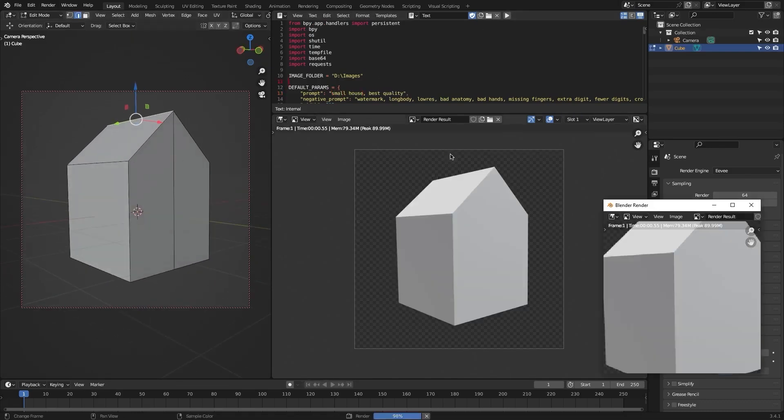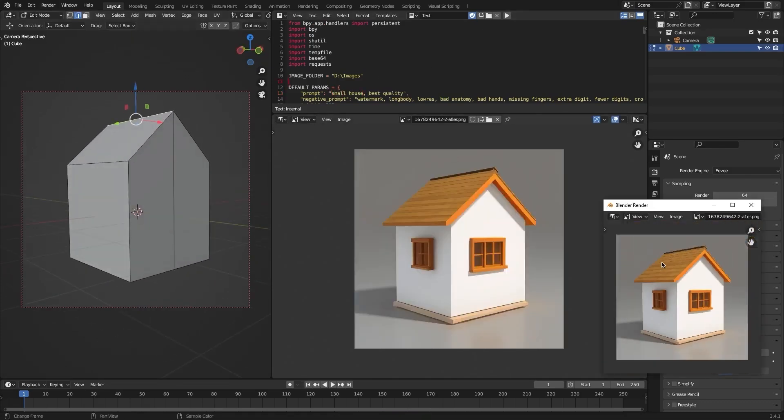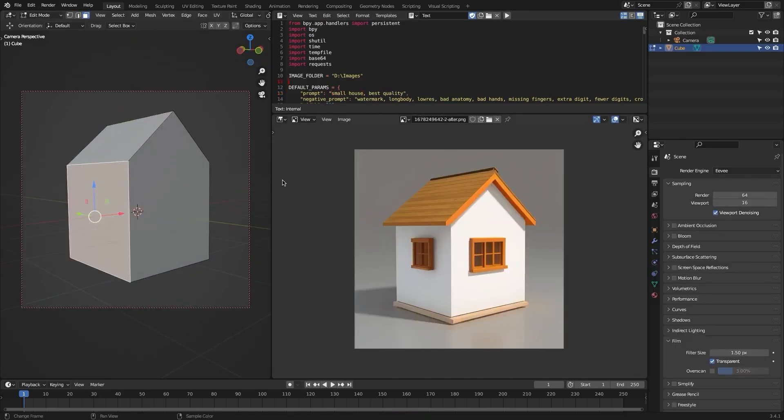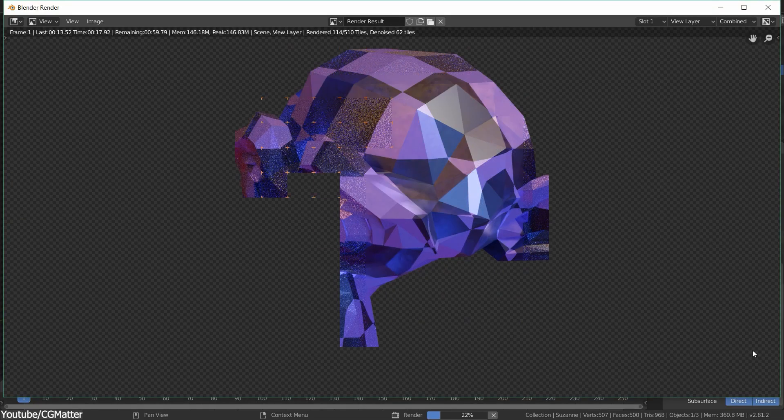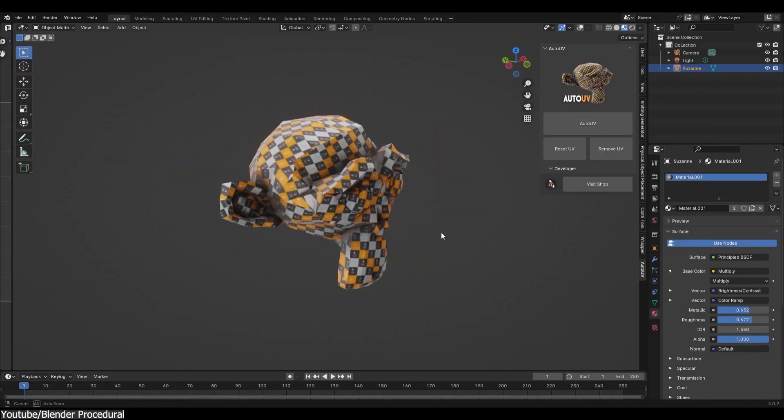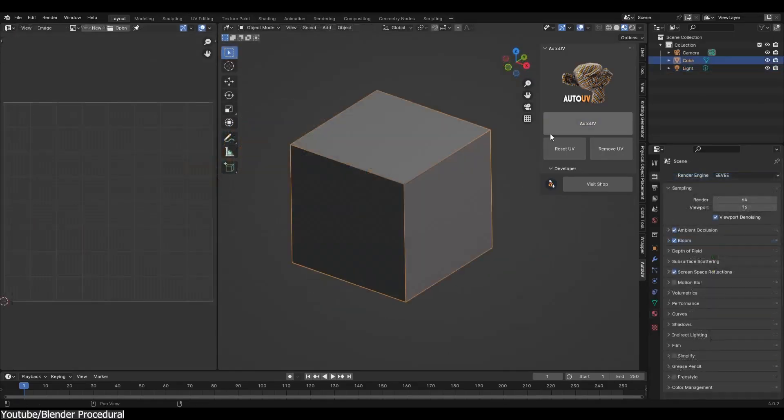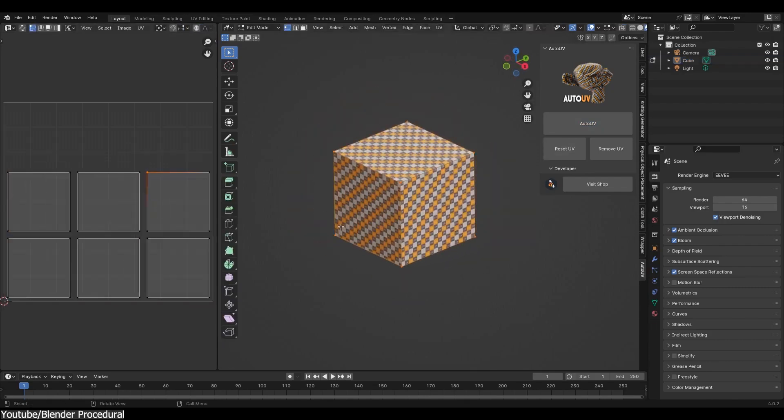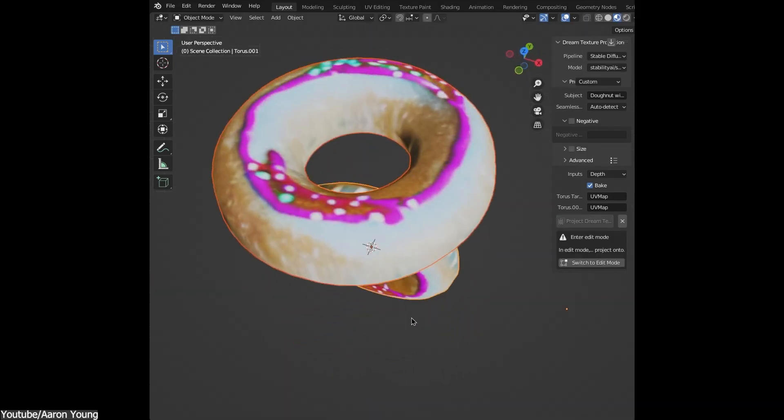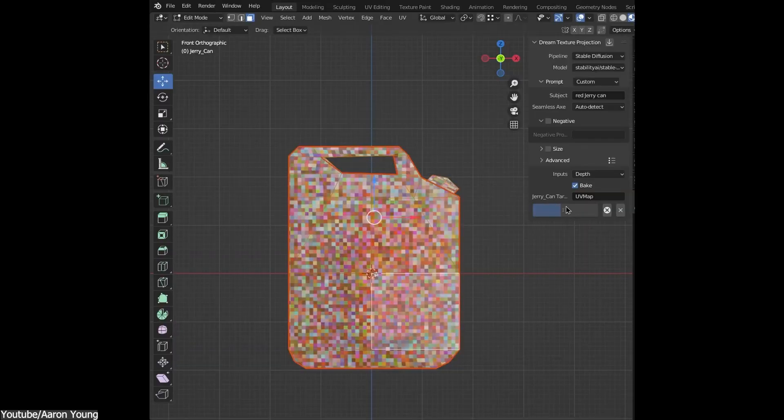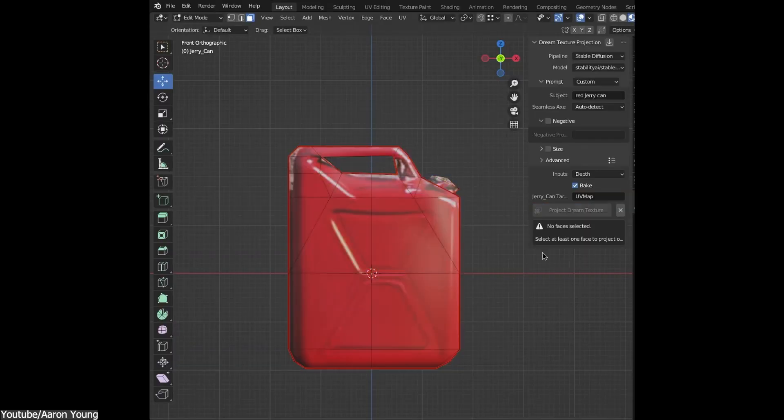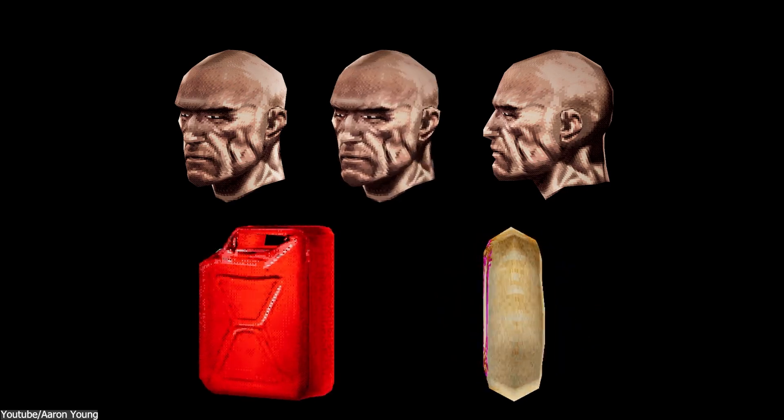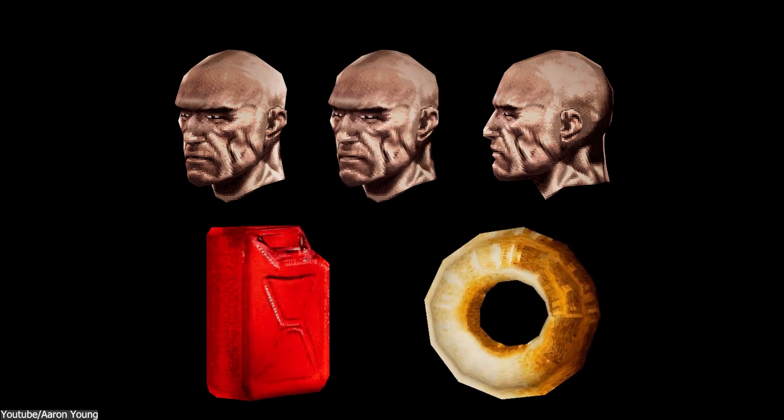From what I can see, the biggest advantage of AI in Blender is efficiency. Certain tasks like denoising, basic UV mapping, or even some texture generation don't require much creative input but can eat up a lot of time. AI can help speed things up, making workflows smoother and reducing the need for manual adjustments in areas that are more technical than artistic.